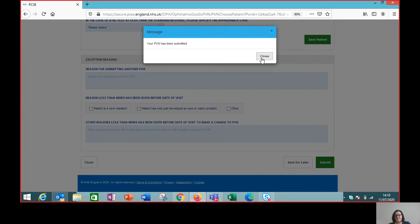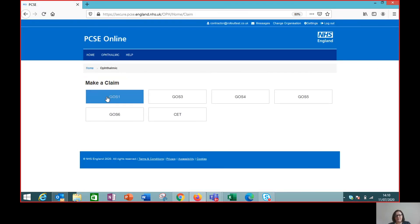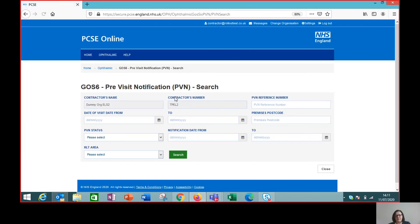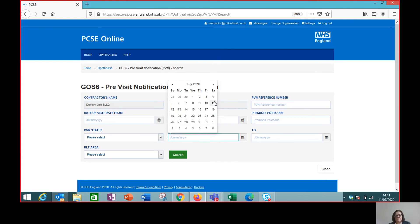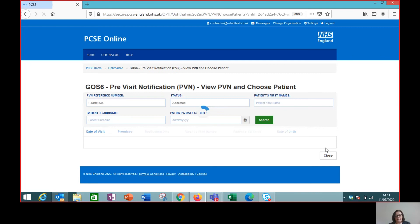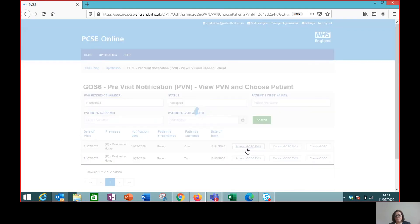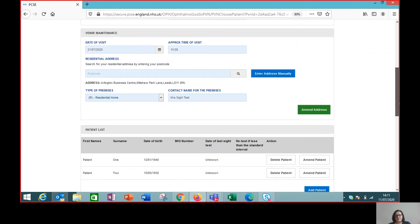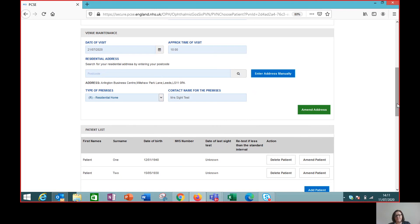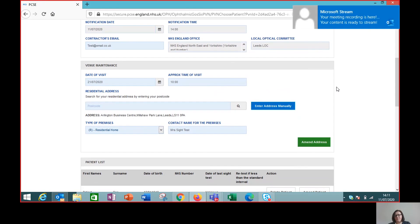So if we close that, then just to check, if we go back to make a claim, going back to the GOS 6 again just to find that PVN, just to check that the change I've made has actually been captured by the system. If I open this PVN again, we can see that the date of the visit is now the 21st of July. So we now have successfully changed the date on the PVN. Easy as that.